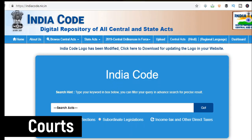IndiaCode.nic.in is a repository of all Bharat Acts. It contains Central Acts as well as State Acts. On the homepage itself, it has a search engine — you just have to type the name of the Act and you will get it.